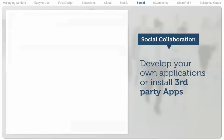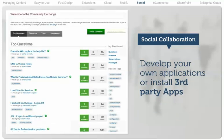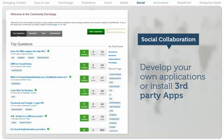.NET Nuke also provides a powerful social API which empowers you to develop your own social applications or easily install third-party apps. Blog, wiki, Q&A, and many other social applications are available in our online marketplace.